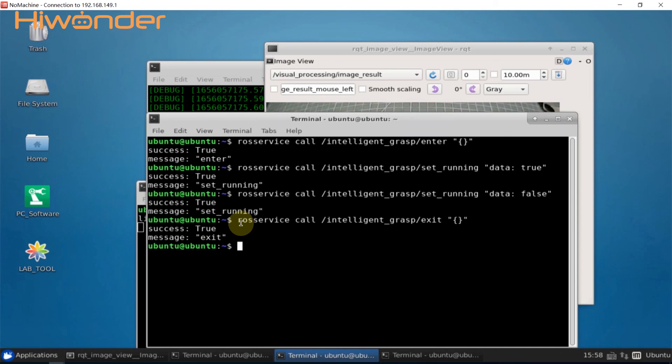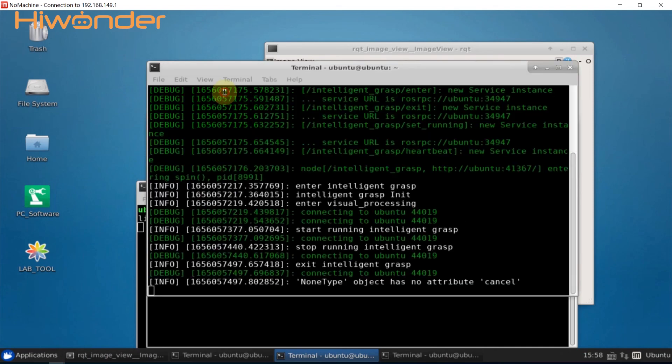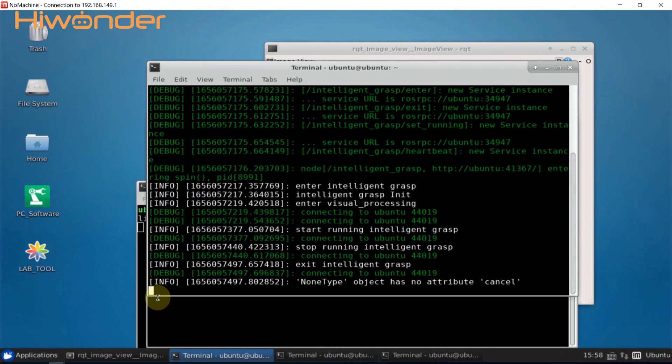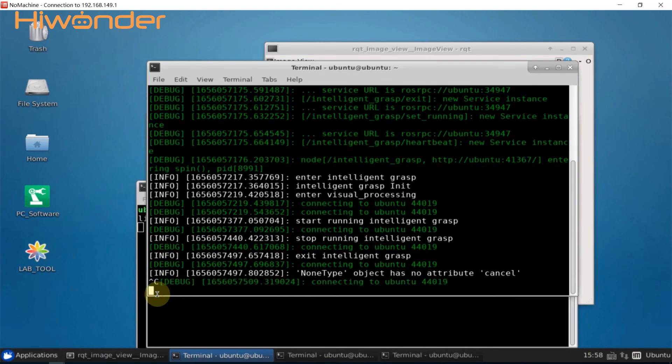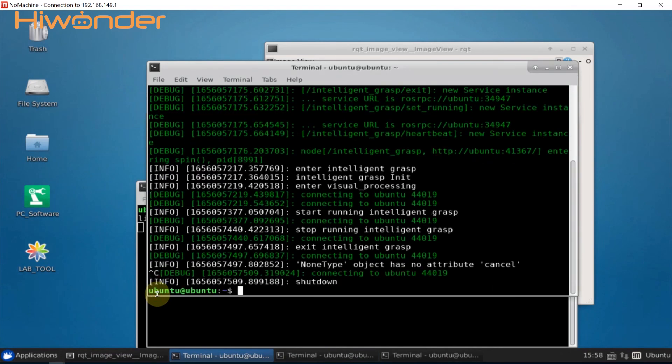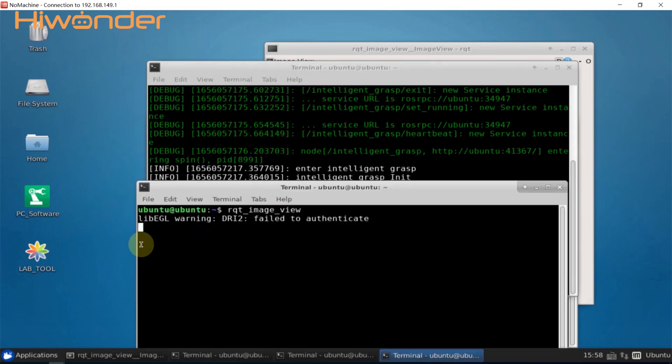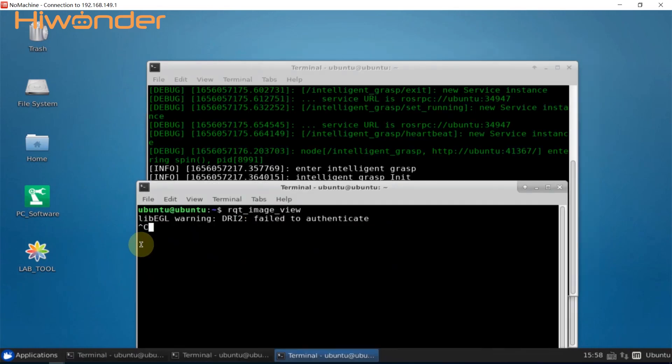Now back to the terminal for running game and press Ctrl plus C. Okay, back to the terminal for opening RQT tool, press Ctrl plus C to close.